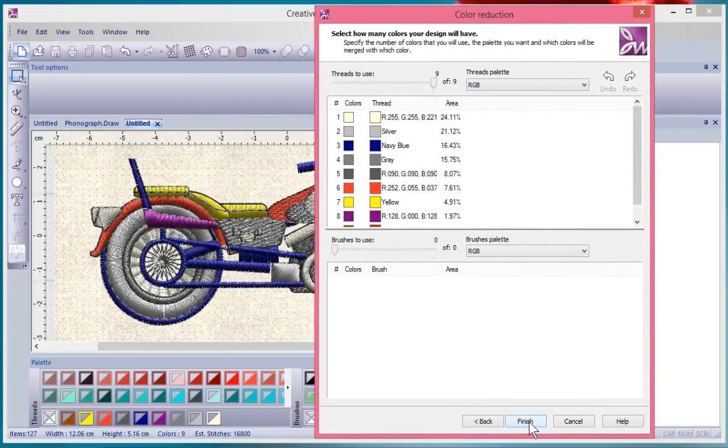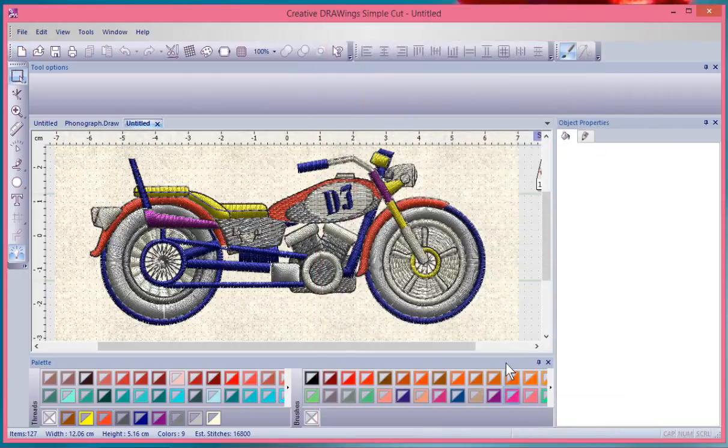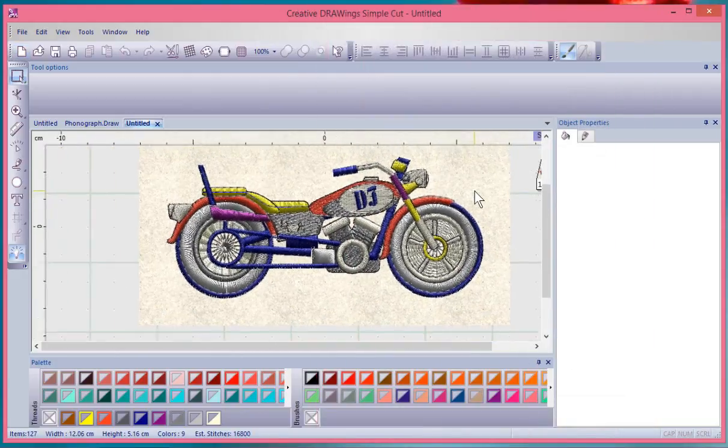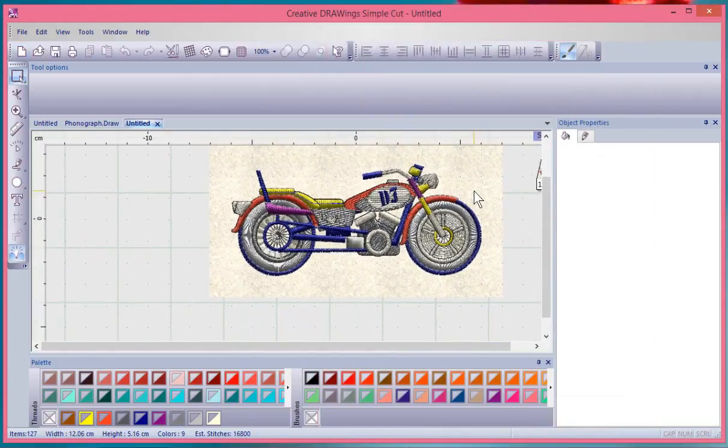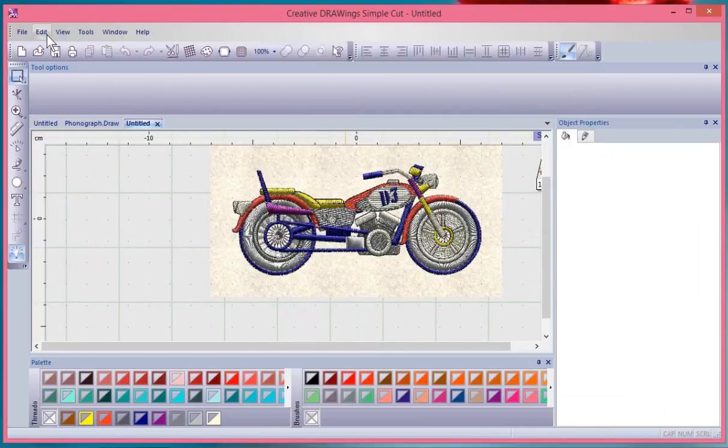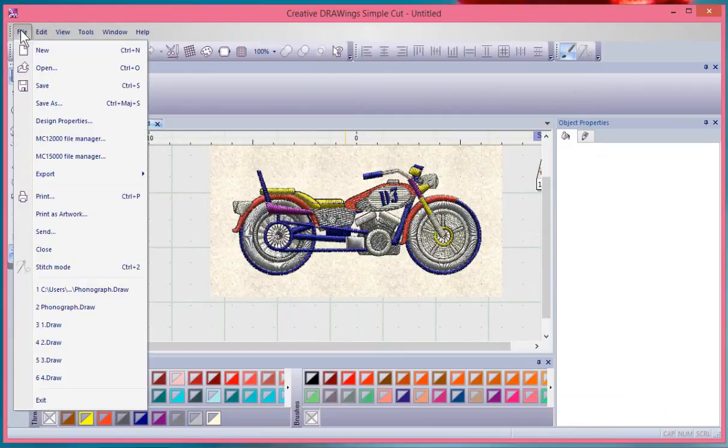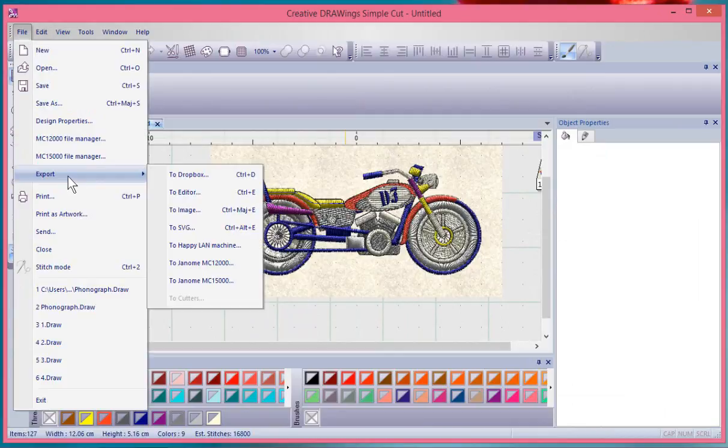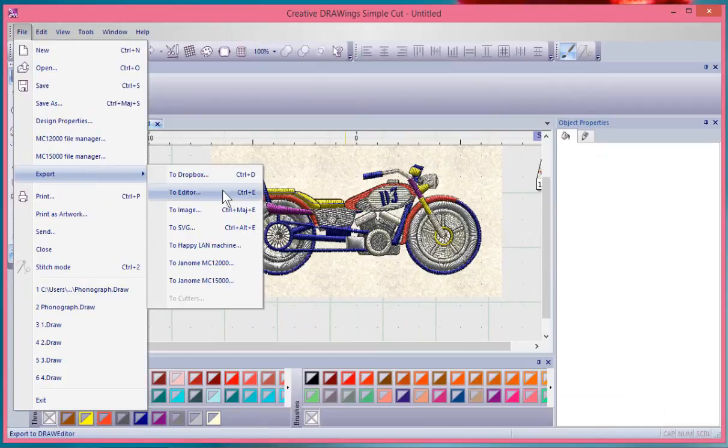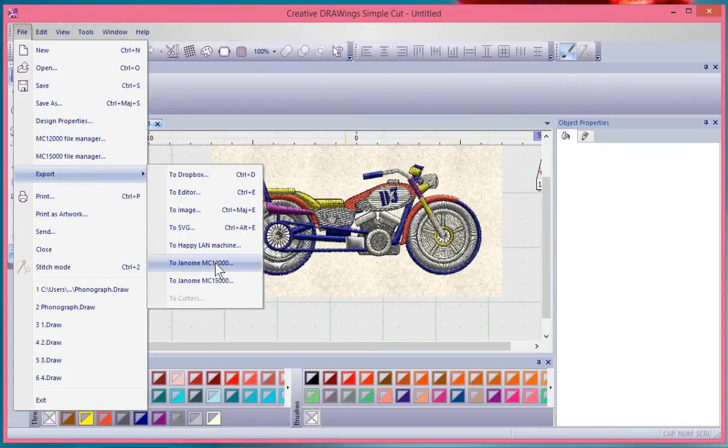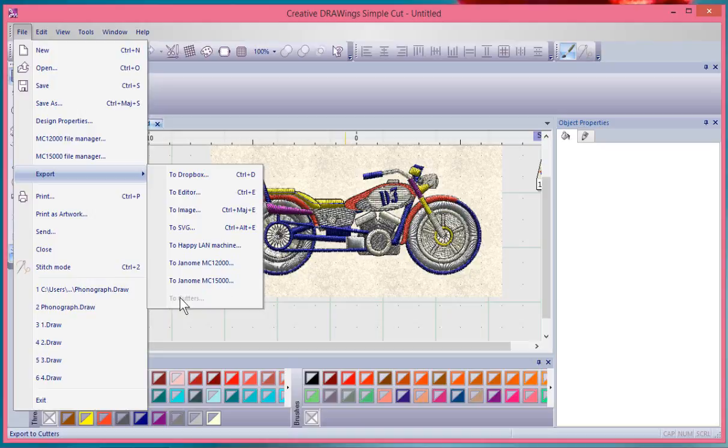Now we have an embroidery design on our screen. If I say File and Export, now I have choices of sending it to the Editor and the embroidery machines versus to the cutting machine, because there's no artwork in this that's been prepared for cutting. Therefore that's not available.